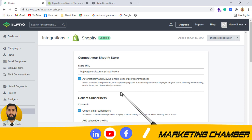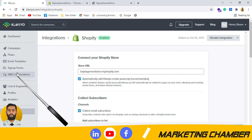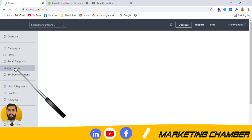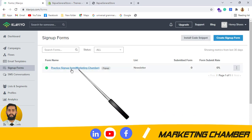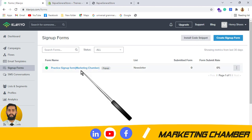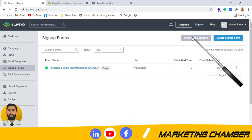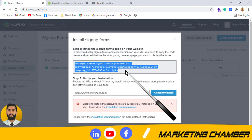But if you don't check this option, here is where to get the snippet and where to place it. You have to go to the sign-up form again, click here, and from here you can get the snippet code of the sign-up form — 'Install Code Snippet.' This is the snippet code. You will select it and press Control+C.